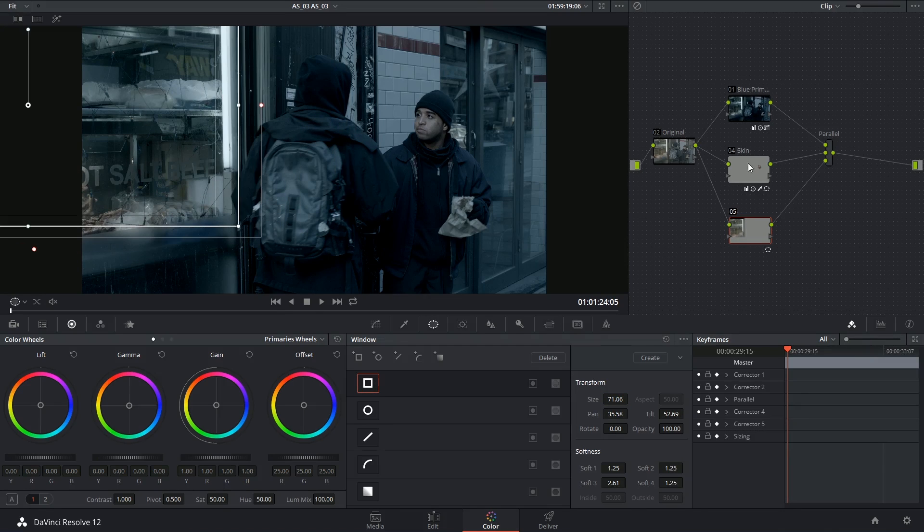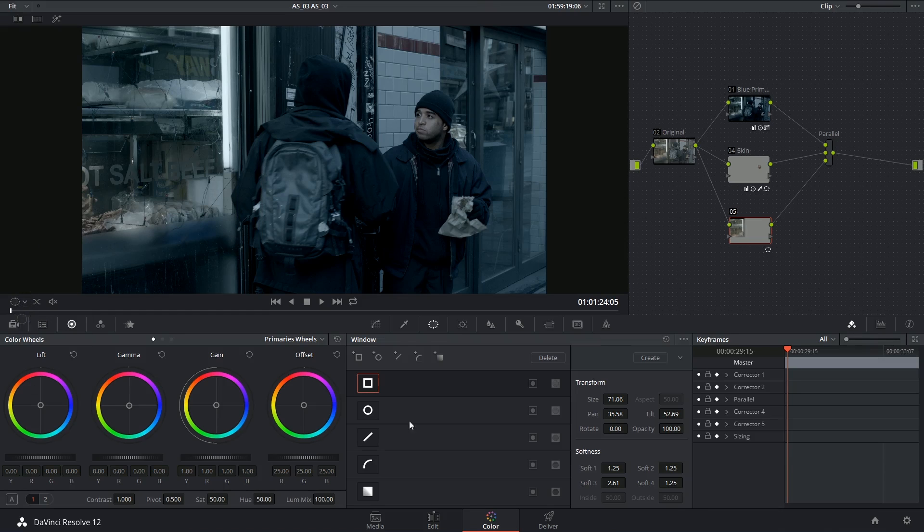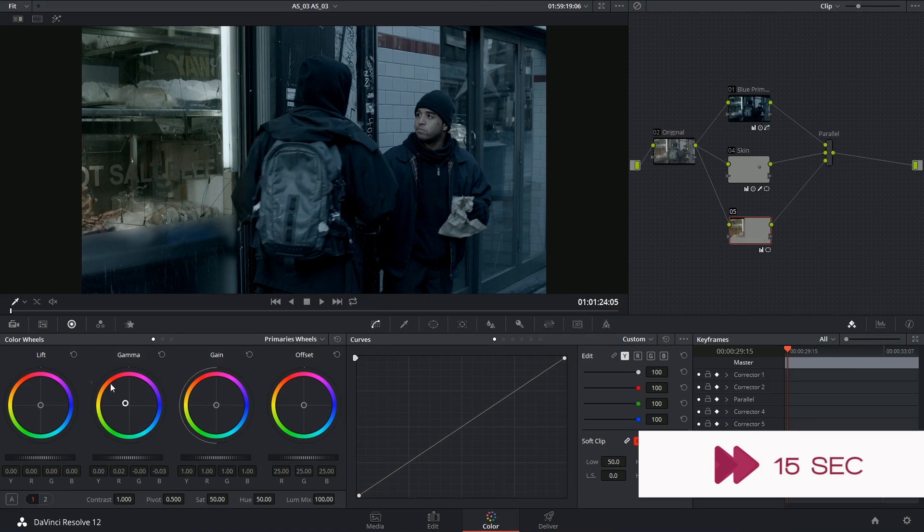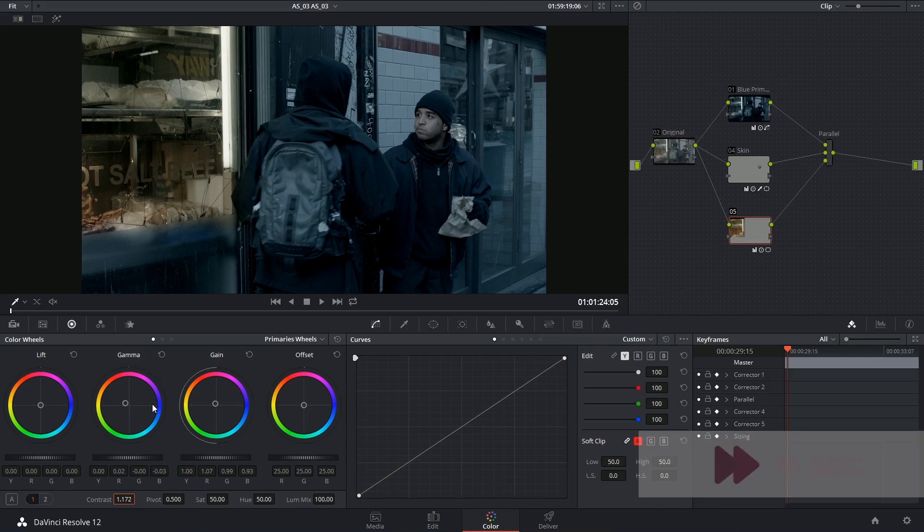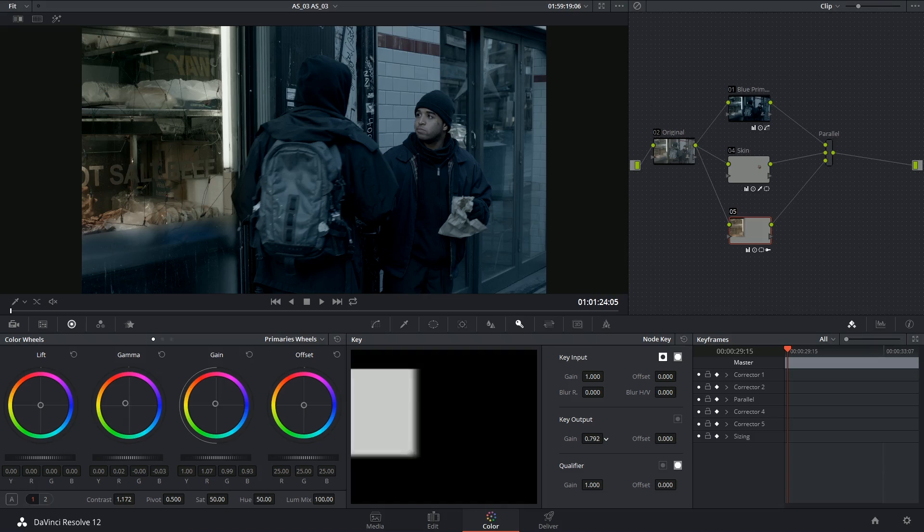And again, this is already being blended in, so I can just start working on the colors. That might be a bit much, but I can always just go into my key output and lessen the effect of this node so it's not as extreme.